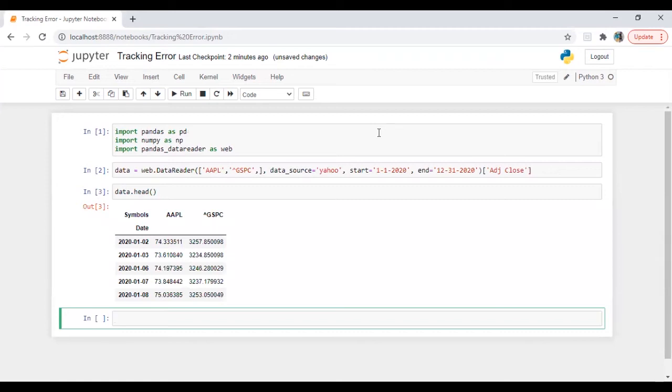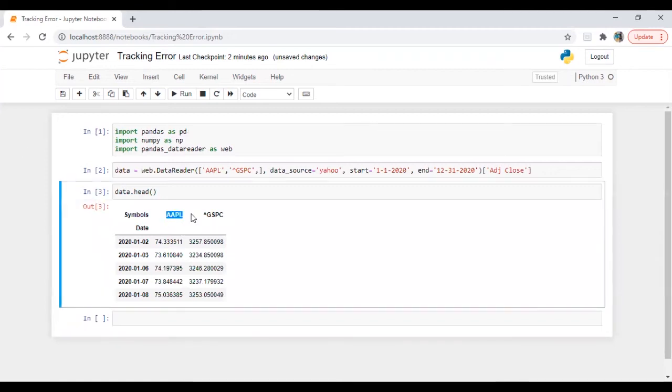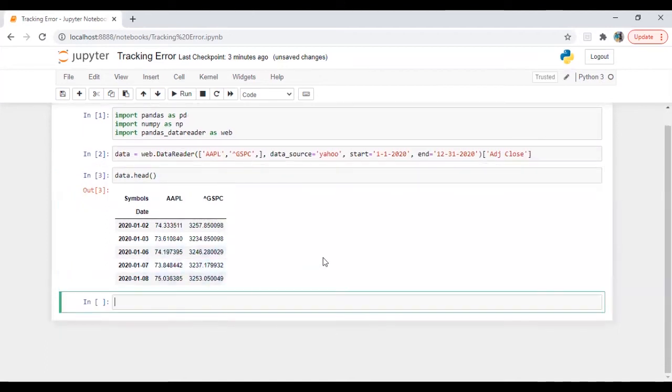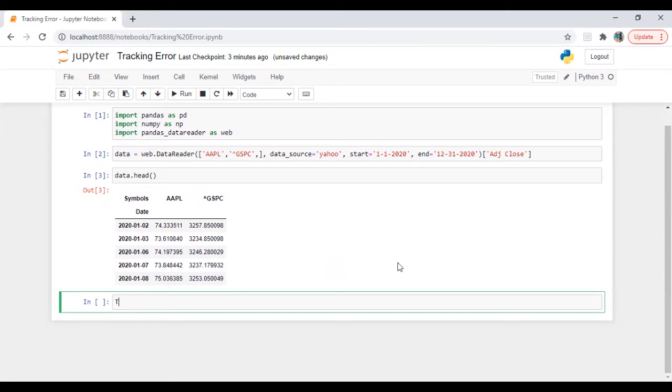Let's check the data. Nice. So we have Apple price. We have S&P 500 index price. So we need to calculate daily return.